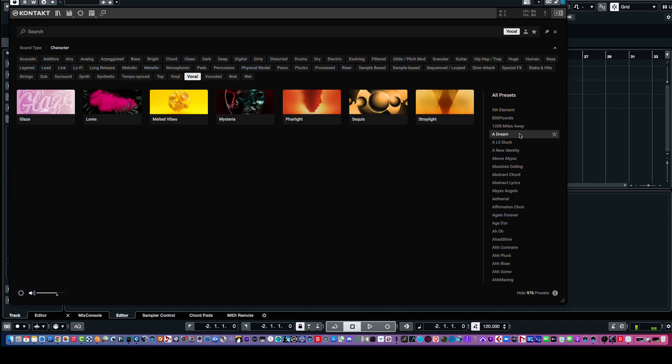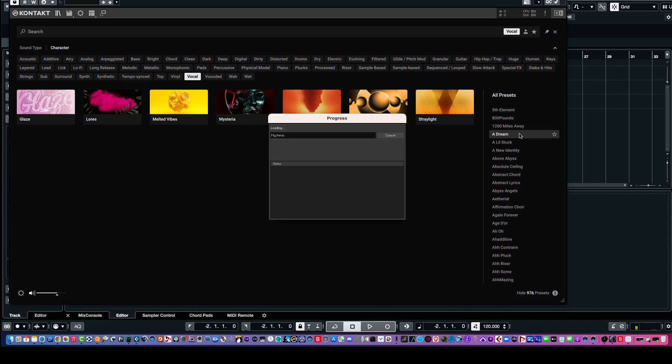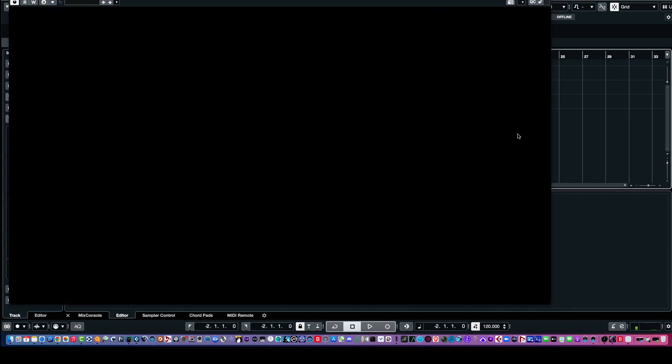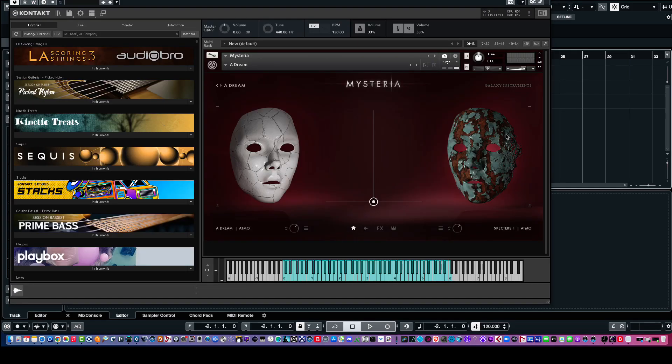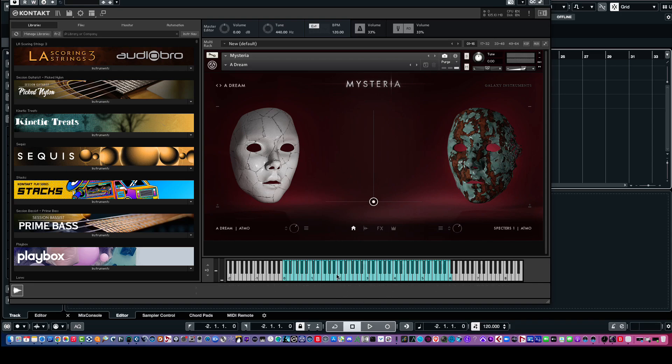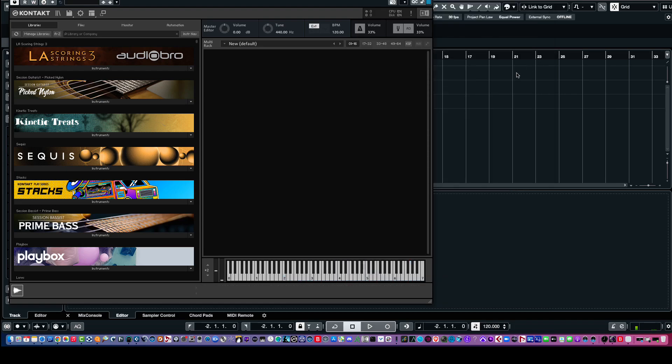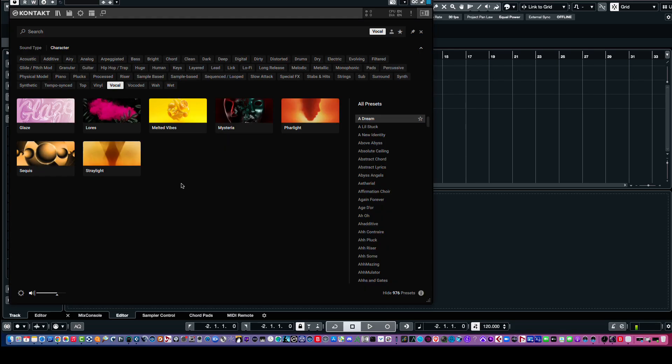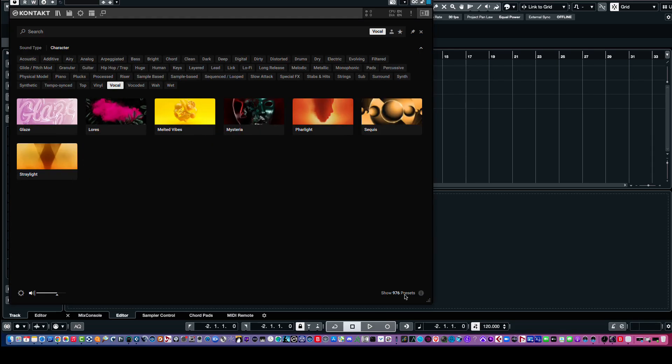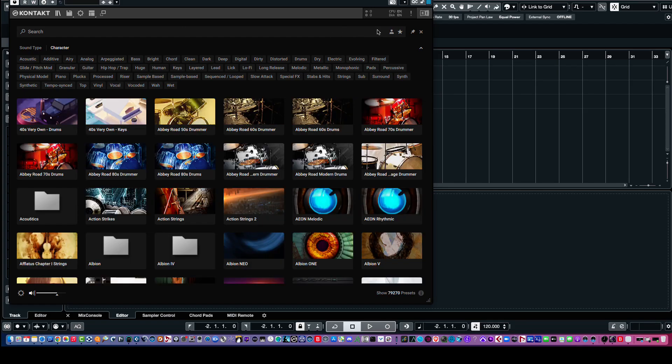And then, if I double-click, it'll show me which one of these libraries this preset comes from. So, in this case, it's Mysteria. And so, if I close that out and go back to the overview, I'll go ahead and hide these presets. And then, up here, I'll go ahead and click on Vocal to eliminate that descriptor.